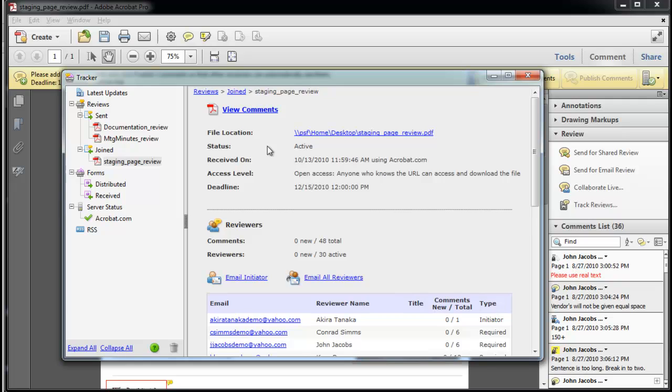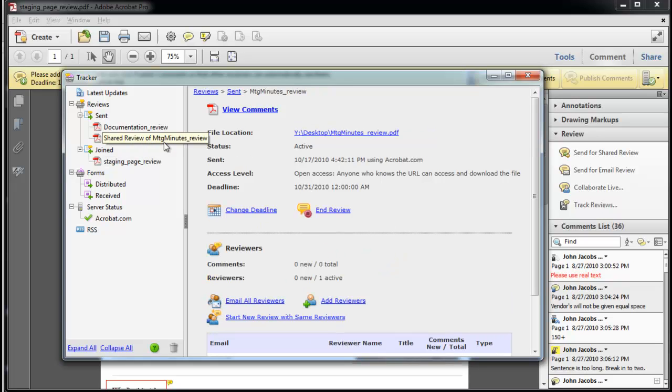If a PDF file uses a cloud web server such as Acrobat.com, the review copy is stored with the comments. As I select Meridien Minutes Review, the details also appear on the right-hand panel.